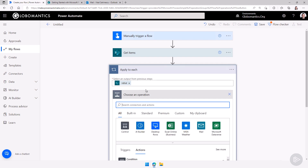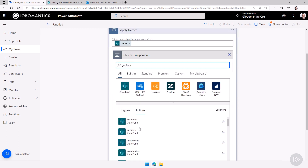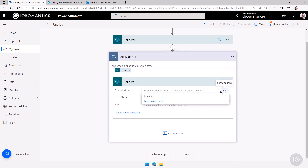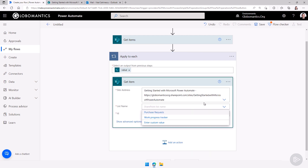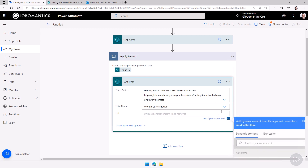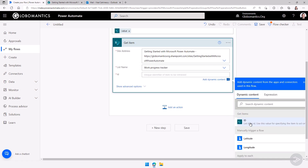Now I need to add an action inside the loop. I want to get the information on the specific item I'm looping on. I'll search for Get Item — without the 's' at the end — to make sure I pick the right one. It will ask me for the site, still the Getting Started with Power Automate site, the list name will be Work Progress Tracker, and then the ID under dynamic content. The description even says 'use this value for specifying the item to act on.'